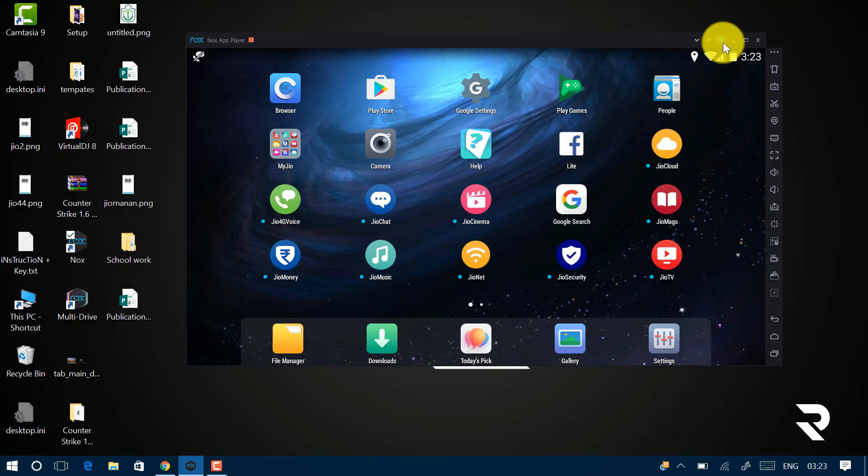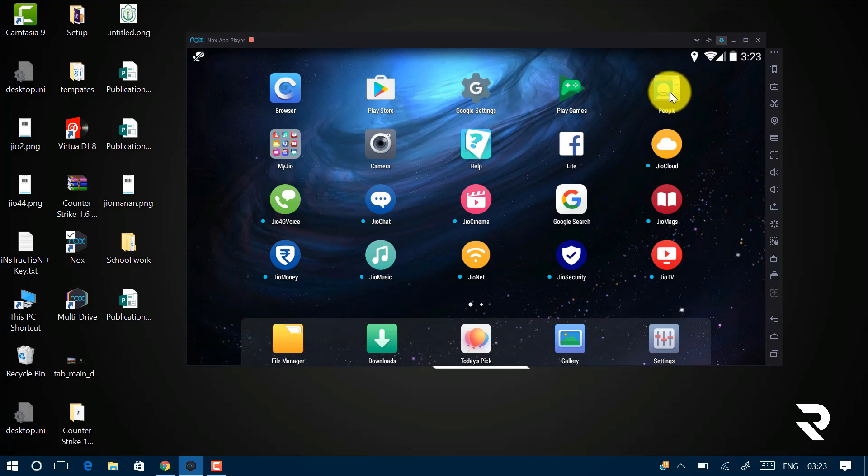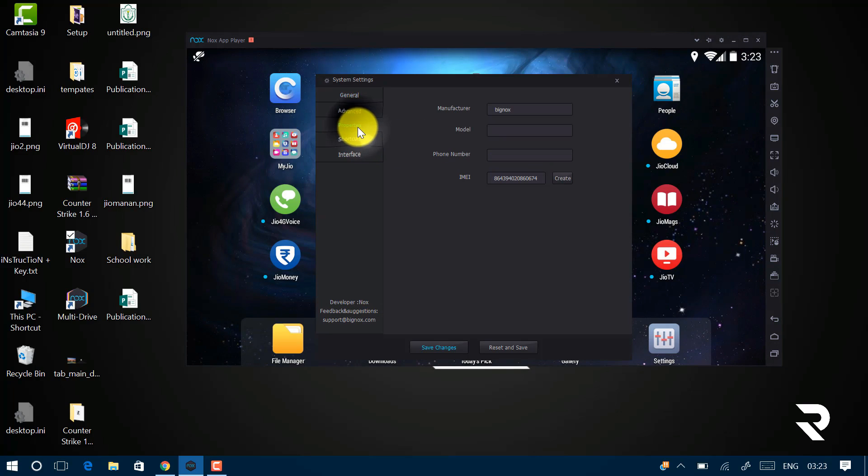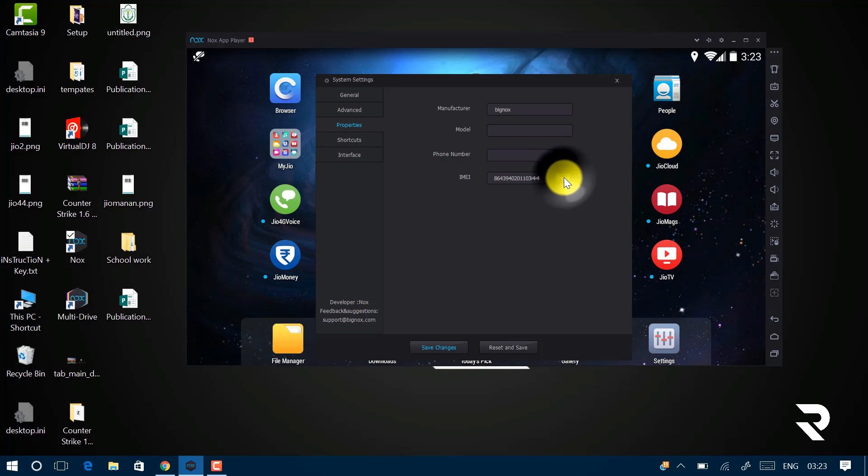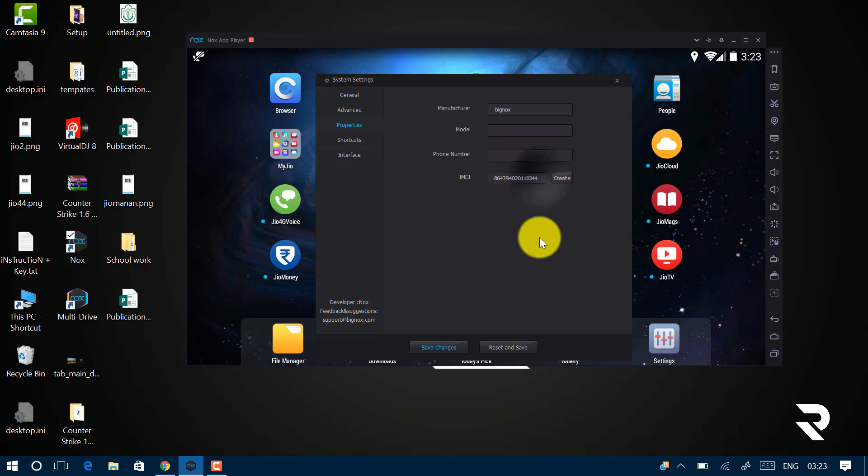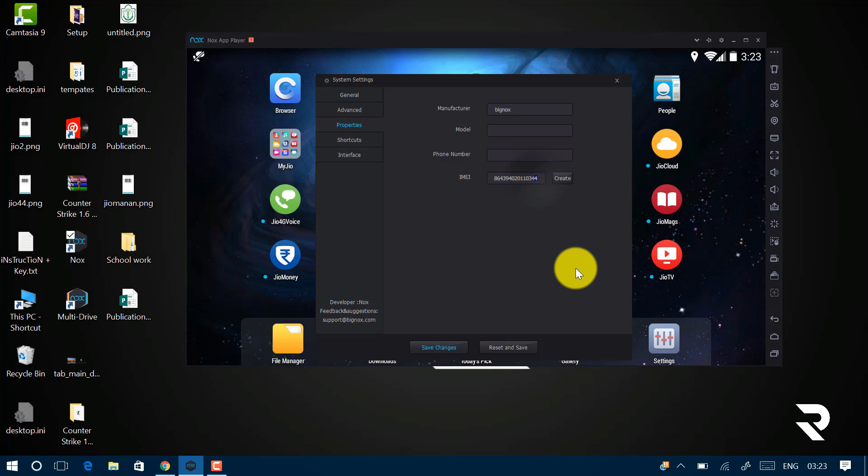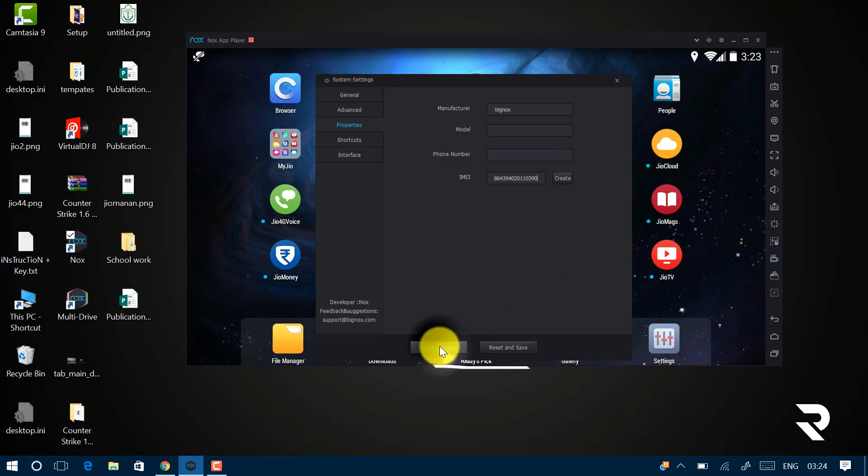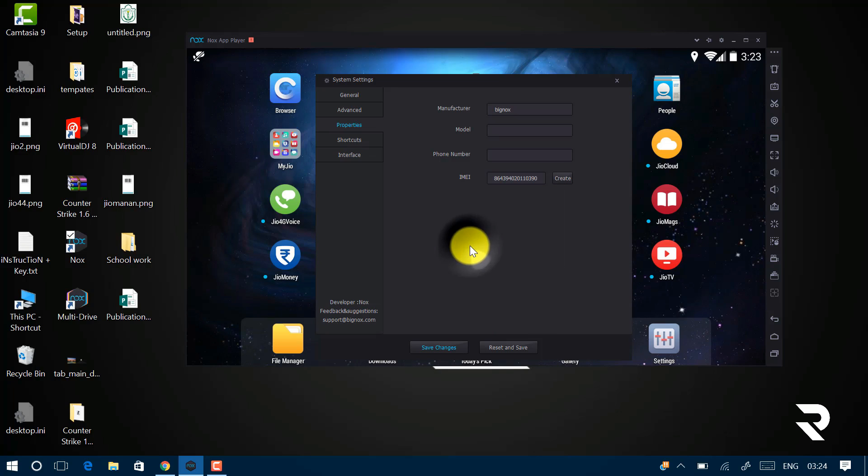Now click on this Setting icon, select Properties and click on this Create button two to three times to generate your IMEI code, random IMEI code. Or you can basically create your own code. Now click on Save Changes and click on OK.